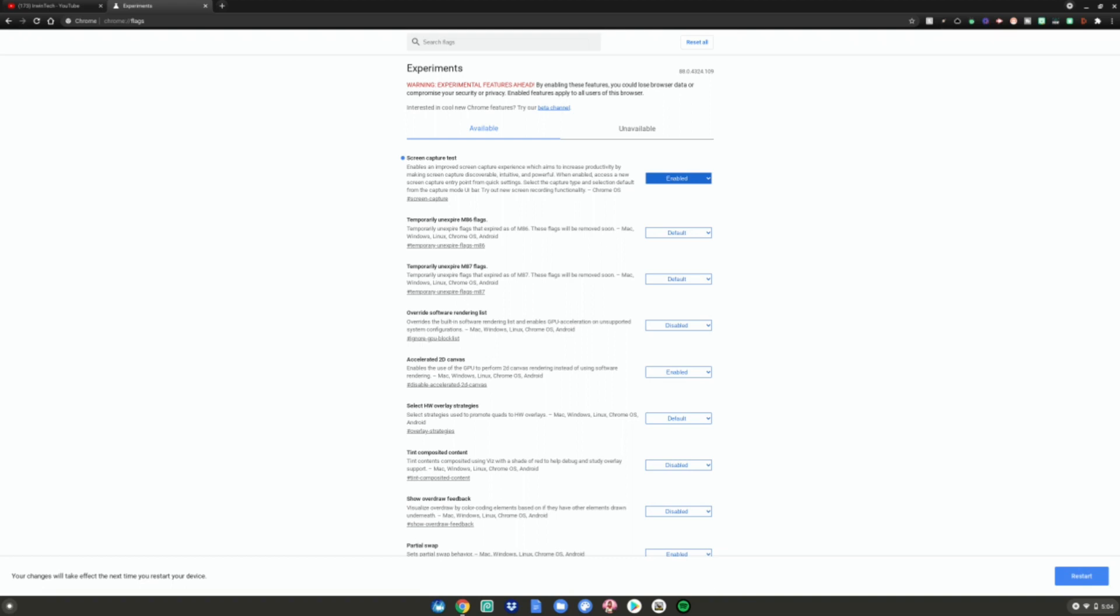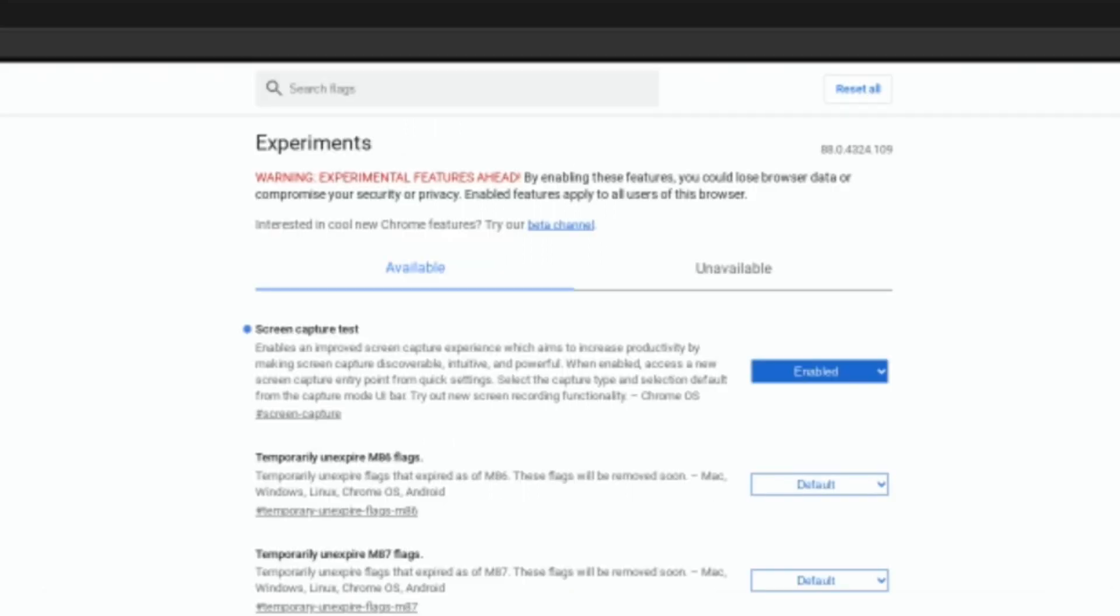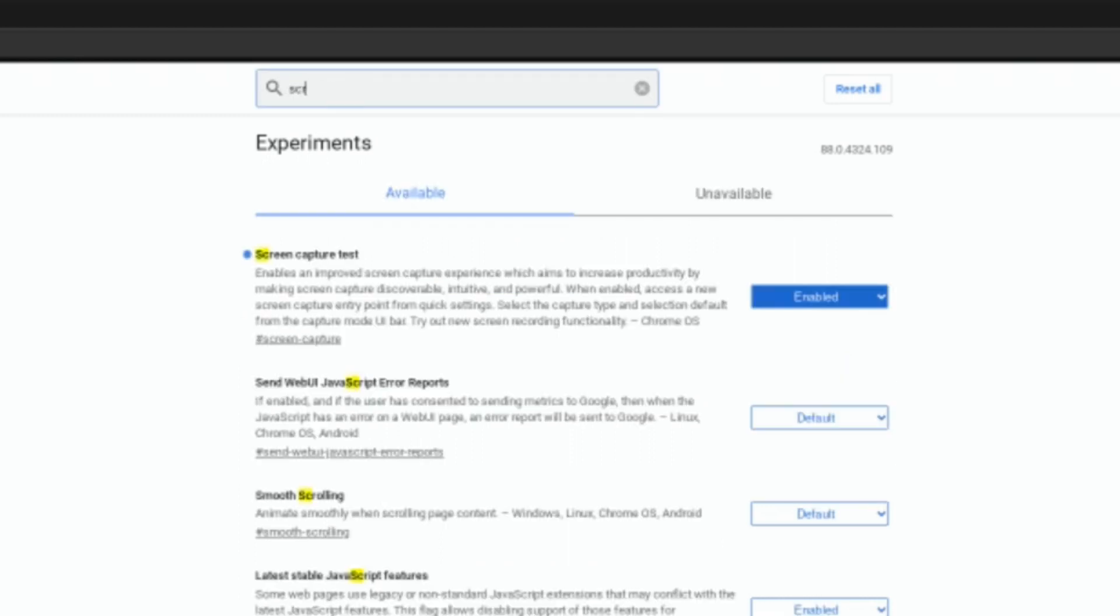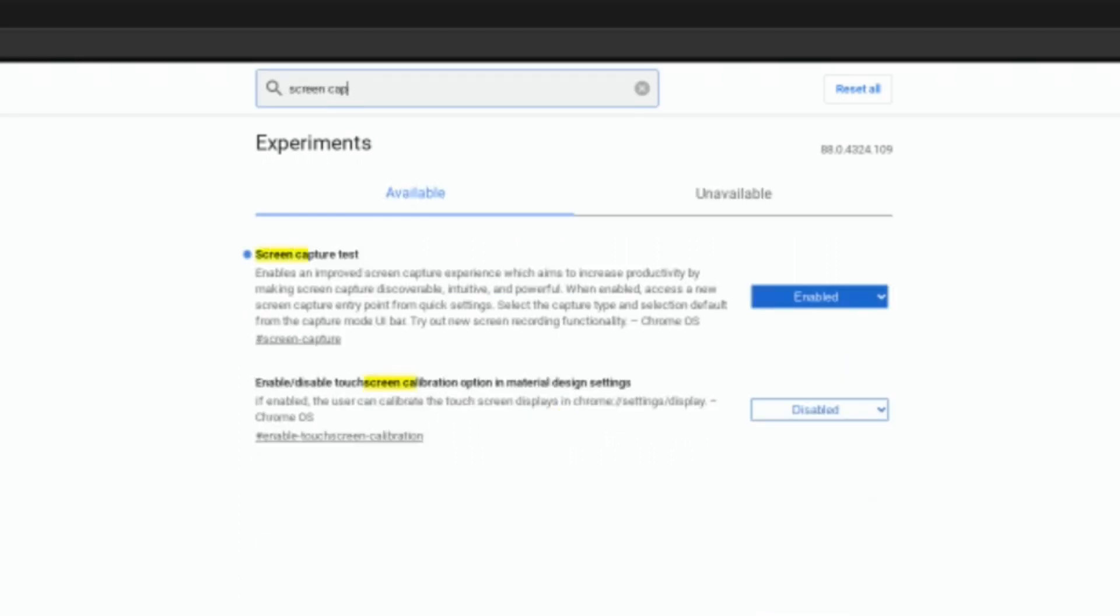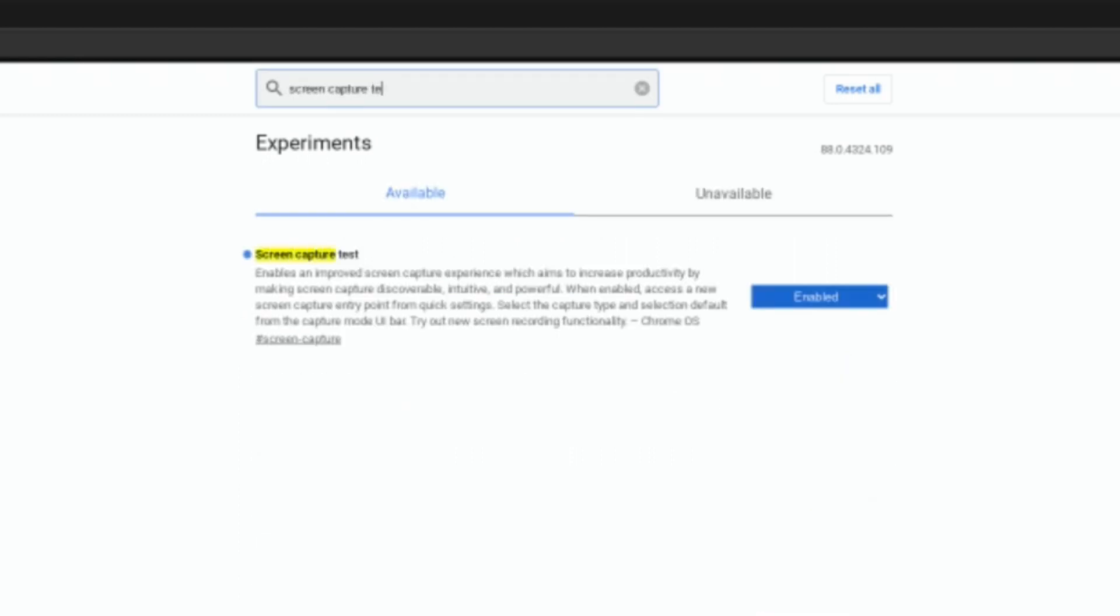Once you're at this page, hit search flags right here at the top and type screen capture test and hit enter. It should be the only result right here, but you're probably wondering, wait, there's nothing there. This probably is fake. Well, it's not fake.